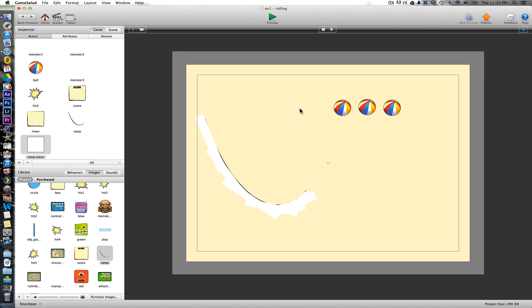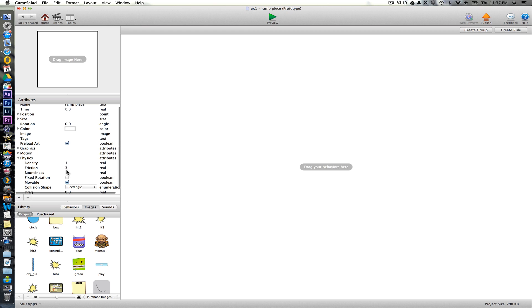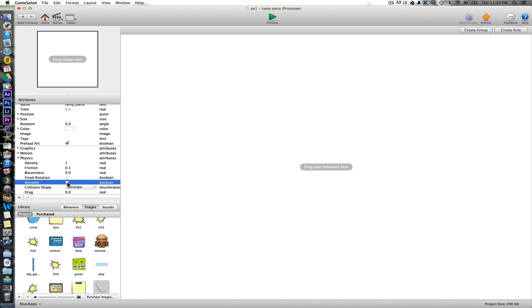So we've got to make it now so that the ball can actually collide with this. But actually before we do that, go into the ramp piece. We need to change a few things in the physics here as well. Same low level friction. Again, we don't want it bouncy. And we're going to untick moveable as well because we don't want it to move when something hits it.